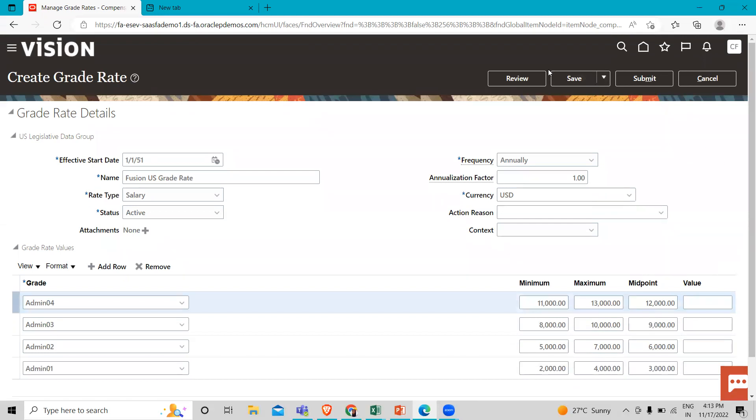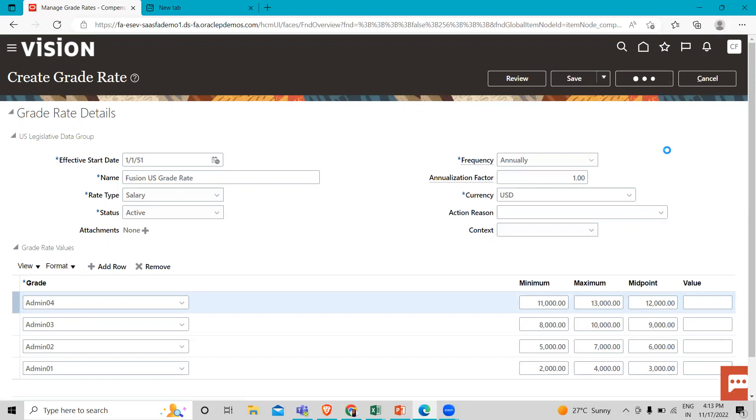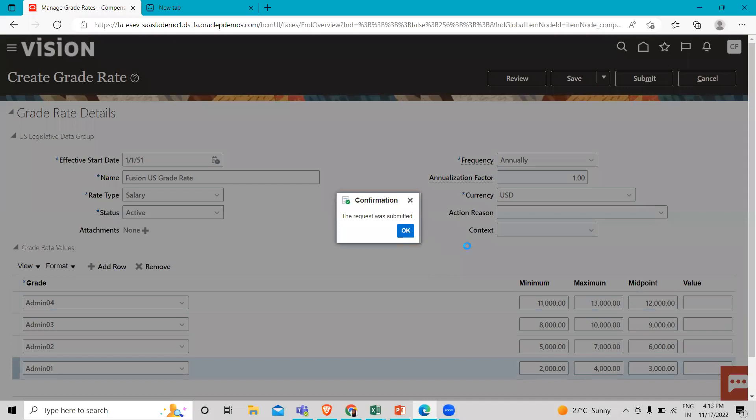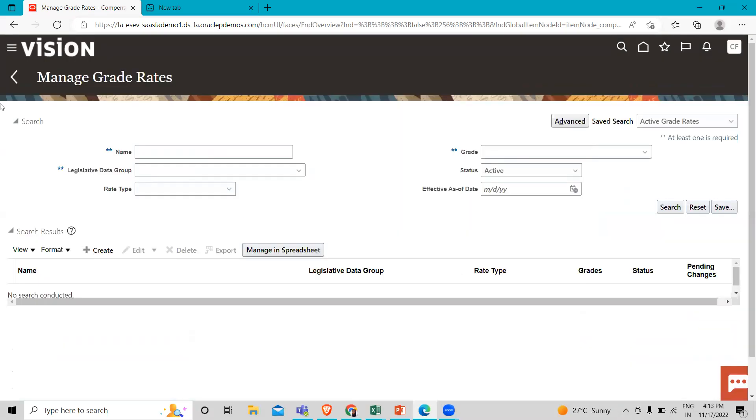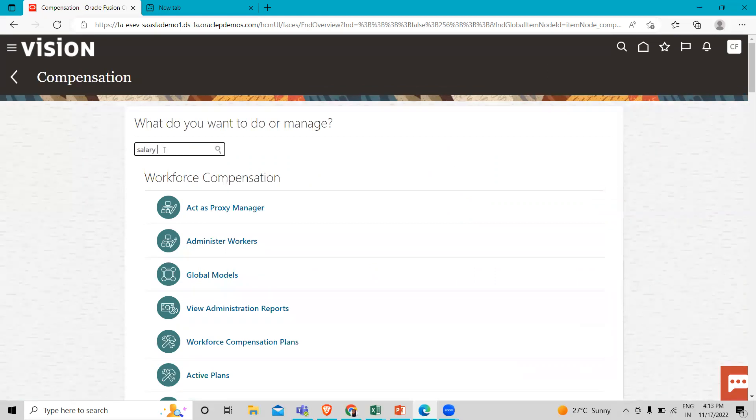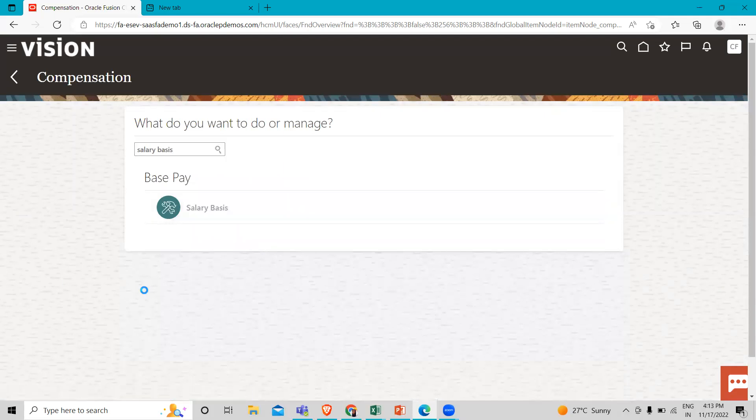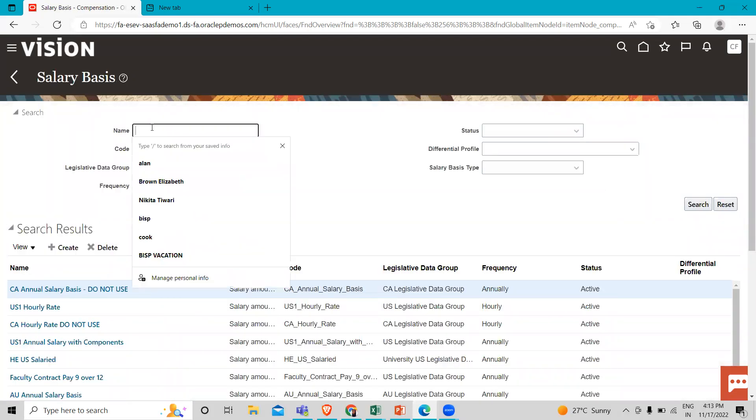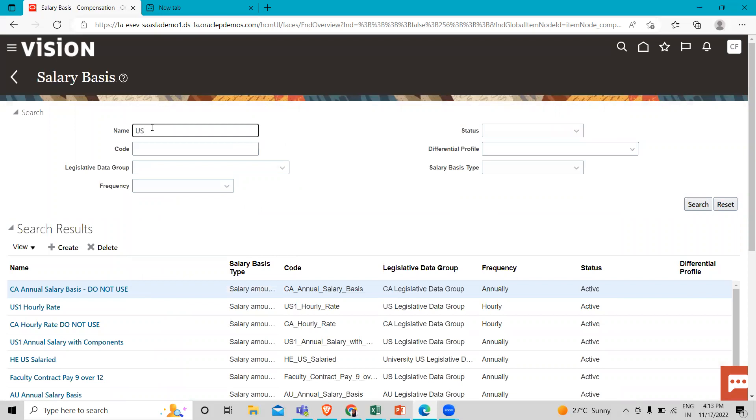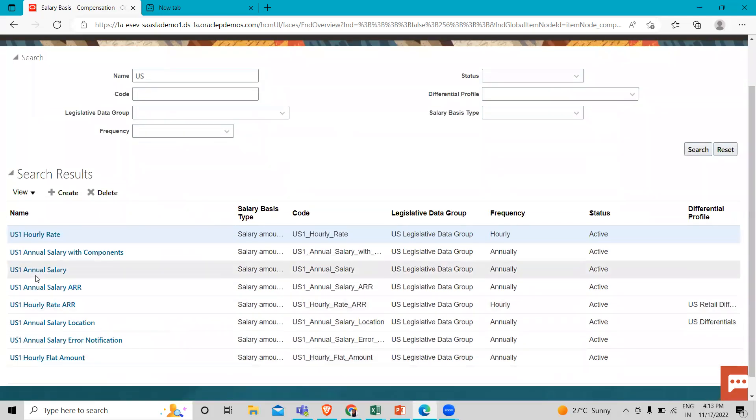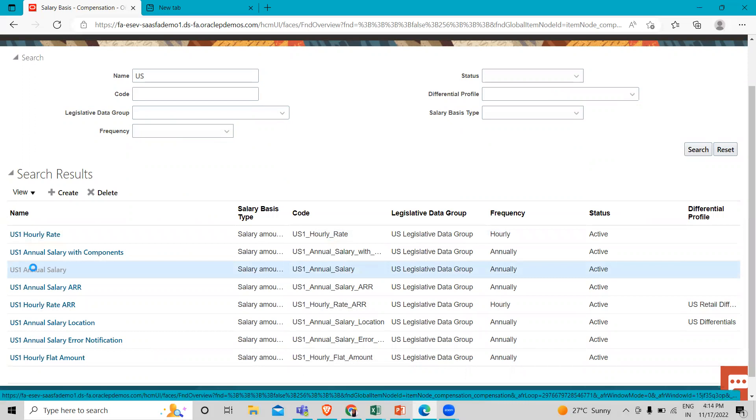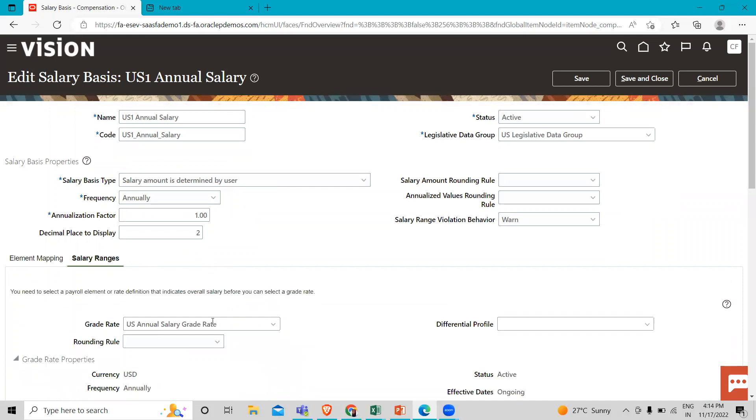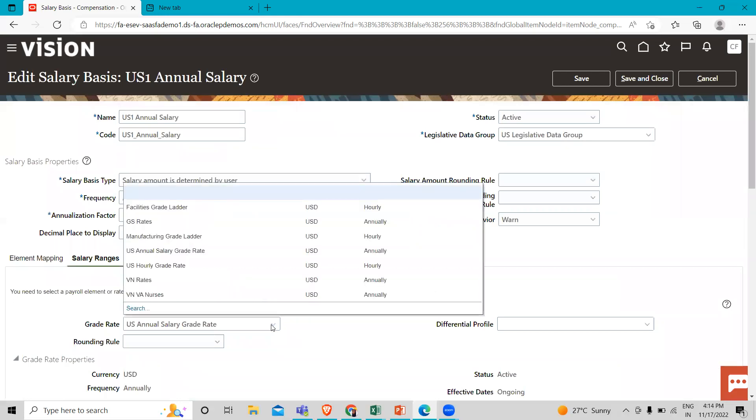Then just click on Submit. So where can you use this grade rate? Here I'm going to search for salary basis. Click on it and I'm going to select any existing US-based salary. For example, I'll click US1 Annual Salary. Then go to the salary range option and here you can see the grade rate field. So here the grade rate we created, we can add here.